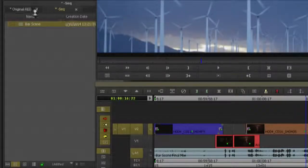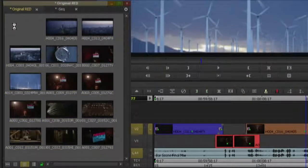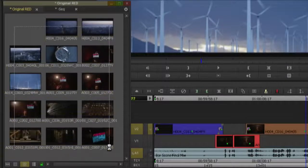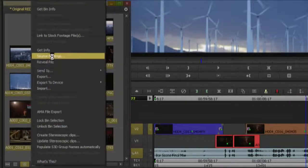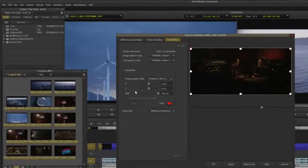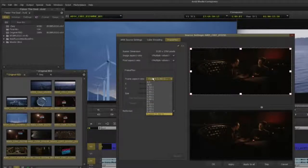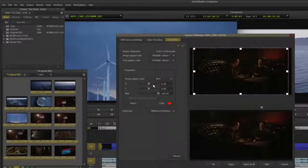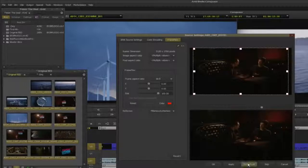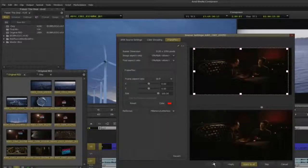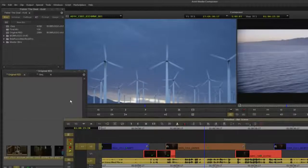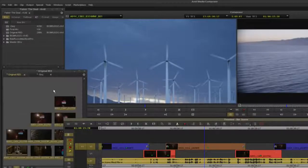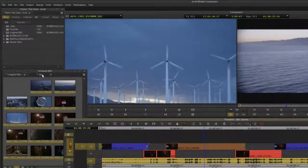To do this I'm going to select an area of interest using FrameFlex in Media Composer. Select the clips in the bin, right click, and select source settings. For this tutorial I'm going to apply the 16 by 9 aspect ratio by selecting 16 by 9 in the frame aspect ratio dialog box. An area of interest has been applied to all the clips in the bin.